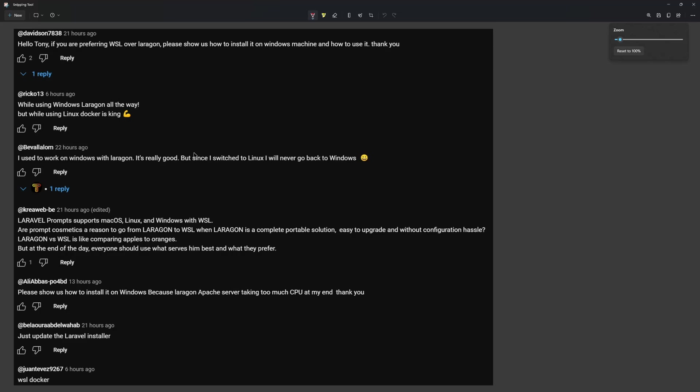Hello friends, Tony here. Another video about Laravel development on Windows.